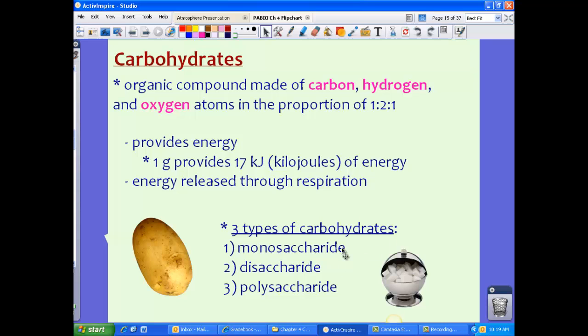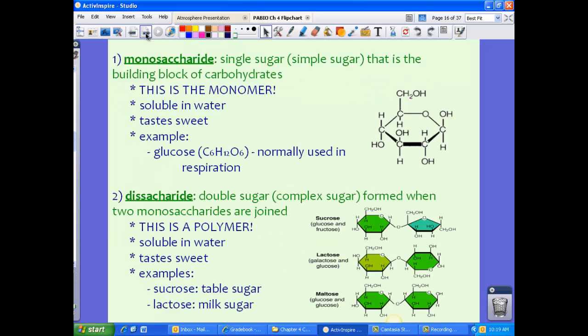There are three types of carbohydrates, and we have big words: monosaccharides, disaccharides, and polysaccharides. The key is to look at the prefix — mono, di, and poly — and those will help you decide what type of carbohydrate we're talking about. Let's take a look at these individual types of carbohydrates.